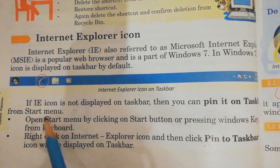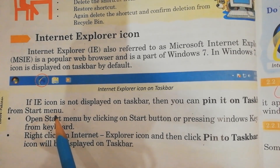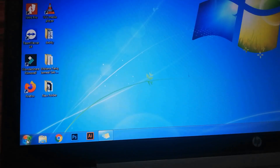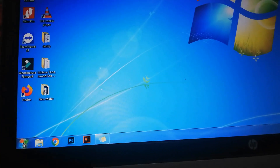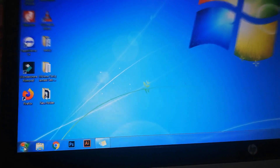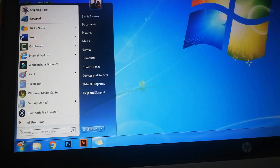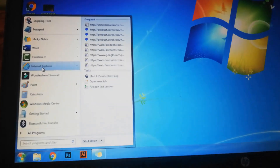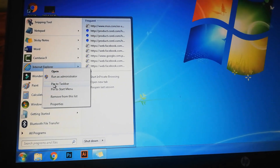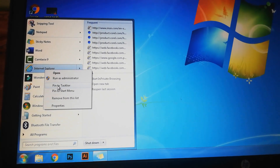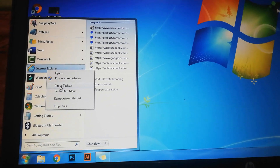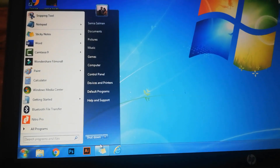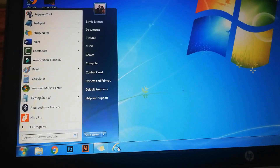If the IE icon is not displayed on the taskbar, then you can pin it to the taskbar from the start menu. Now we will do it practically. Open the start menu by clicking on the start button, right-click on Internet Explorer, and then click 'Pin to taskbar.' The icon will be displayed on the taskbar. Here you can see the Internet Explorer icon on the taskbar.